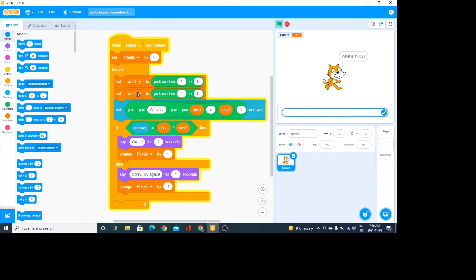You can change that range. The second number — I call the variables num1 and num2, you can call them anything you like — is also set to a variable between 1 and 12. You can change them; they are independent. Then it's going to ask a question.